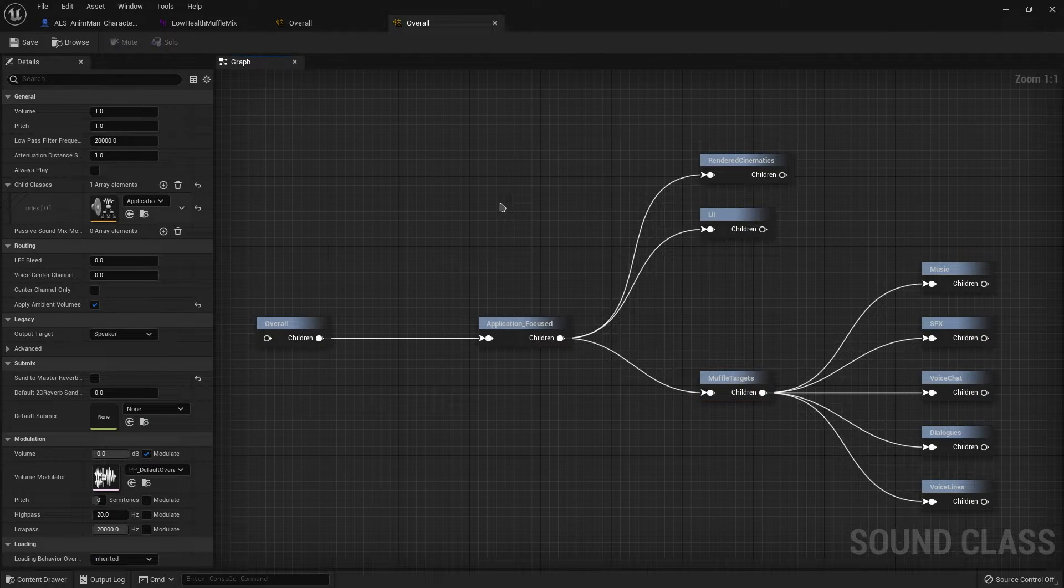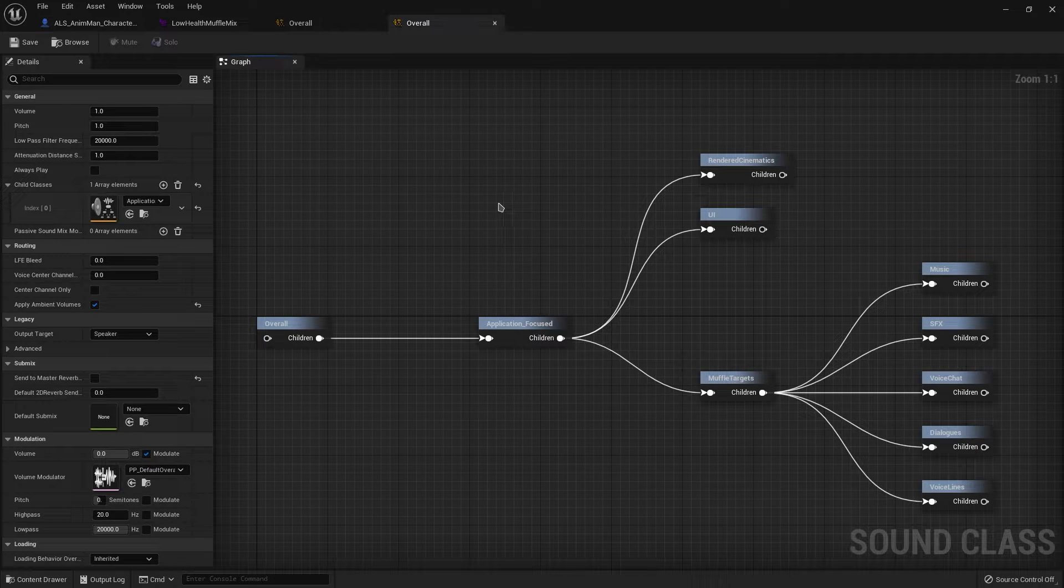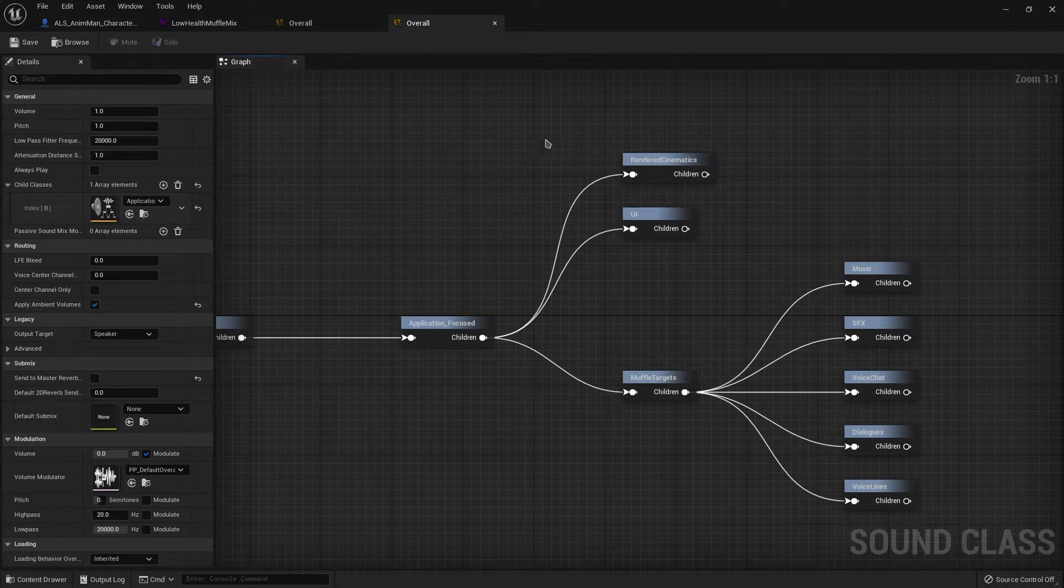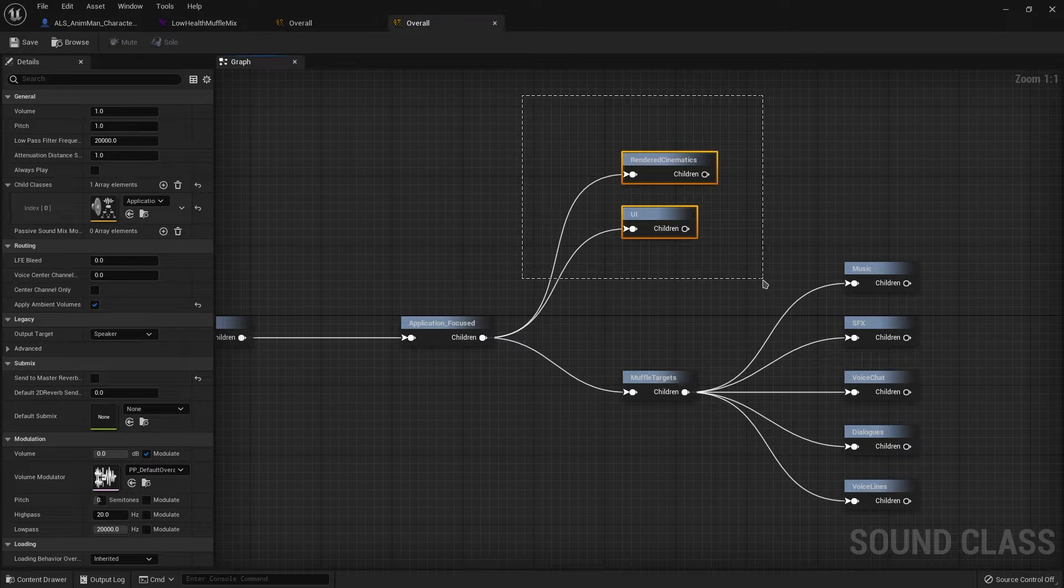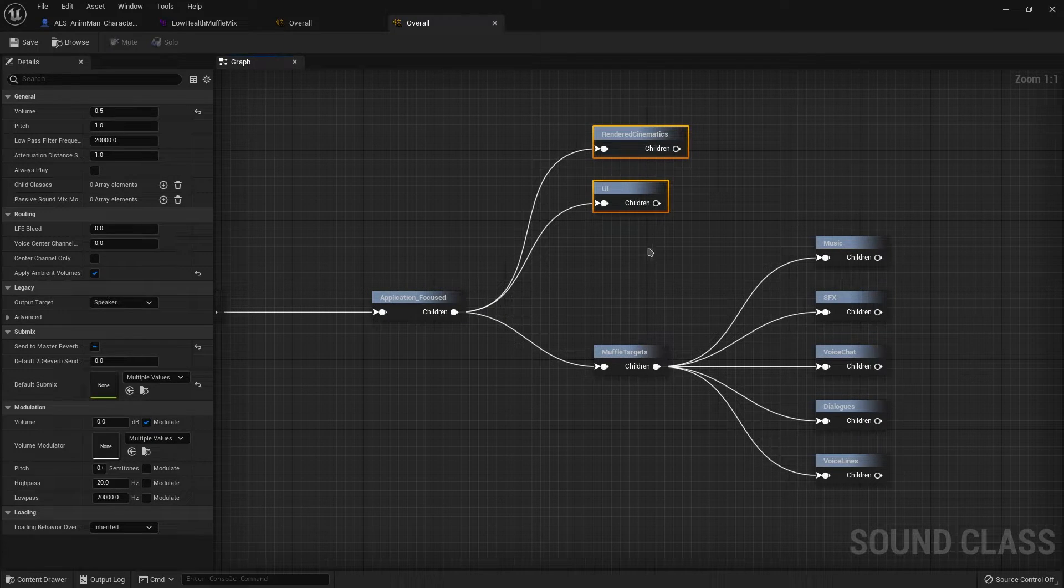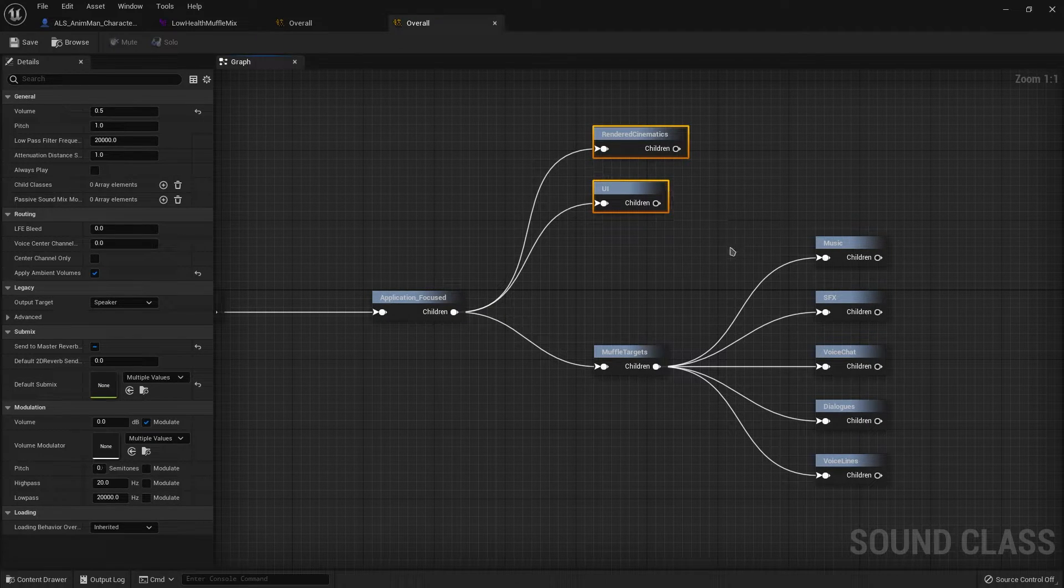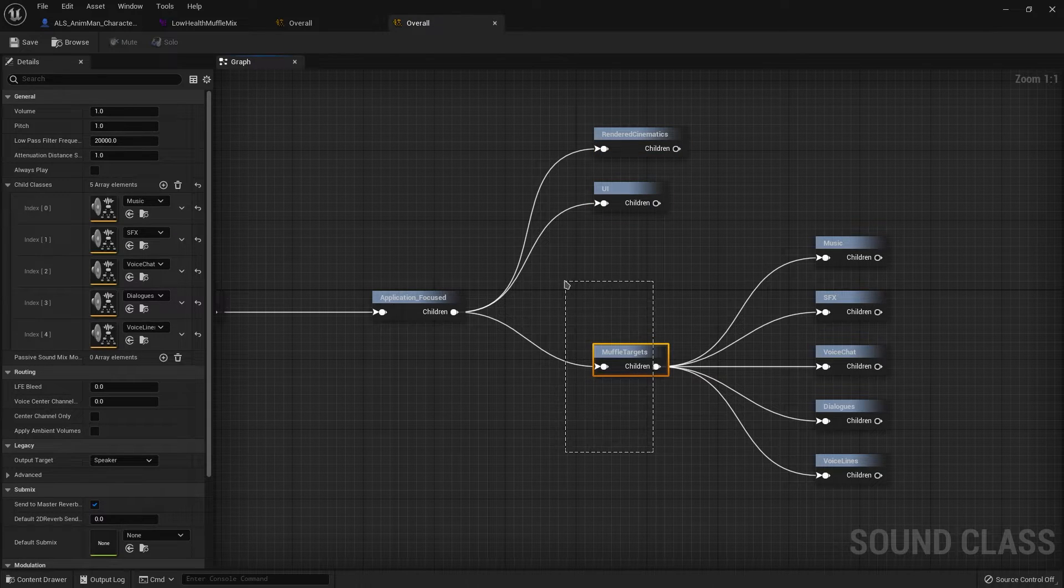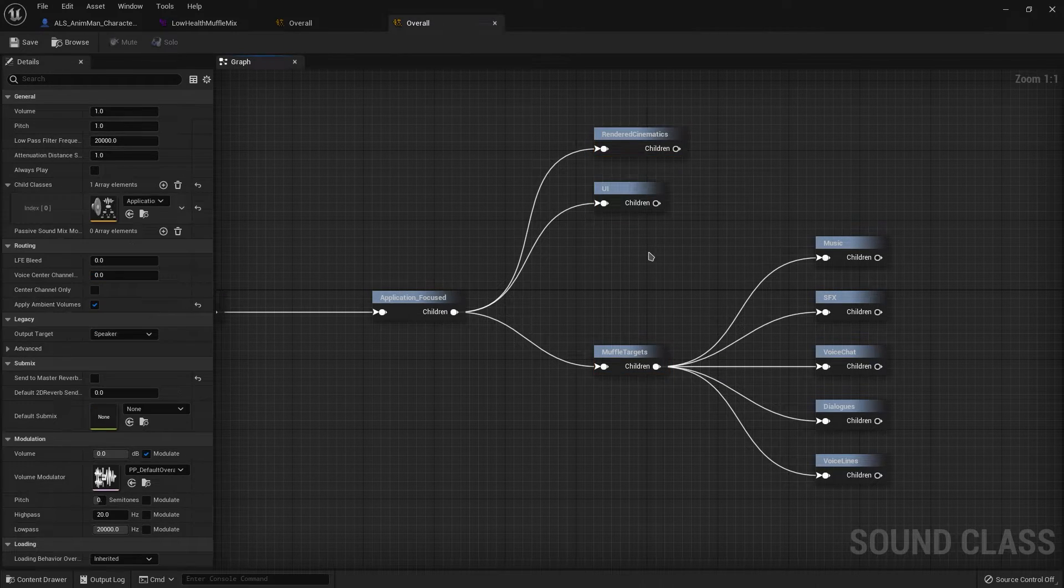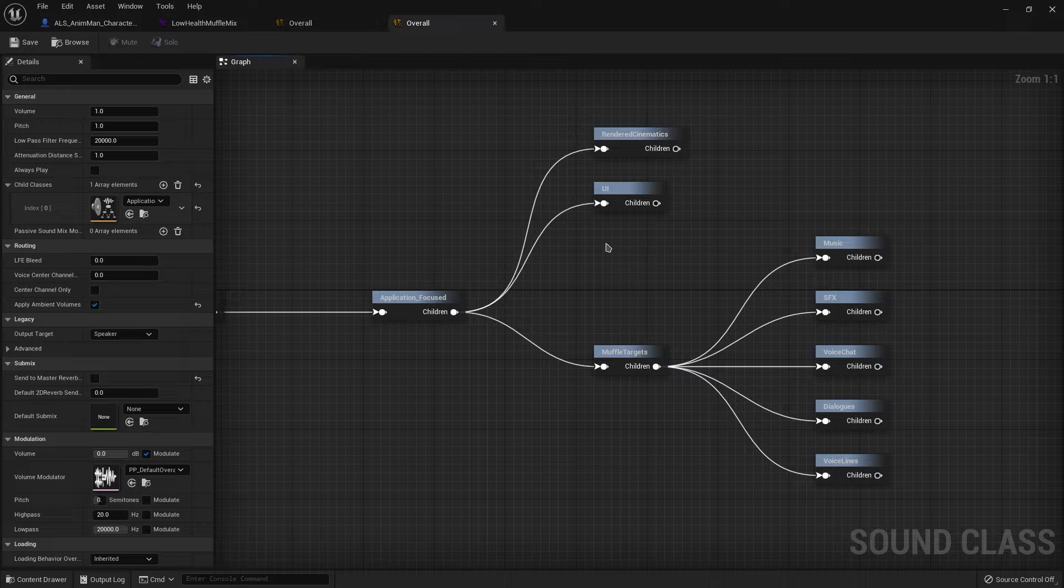This setup is based on how the Lyra project does its sounds. You have an overall, which goes into the application focused, which then allows me to separate the UI and the rendered cinematic sounds from this effect. I don't want the muffle effect to happen on the UI because it wouldn't really make sense.